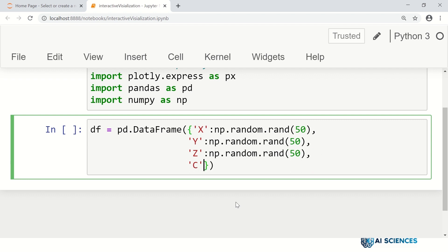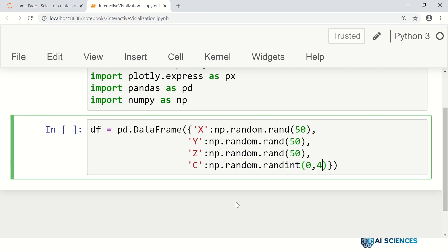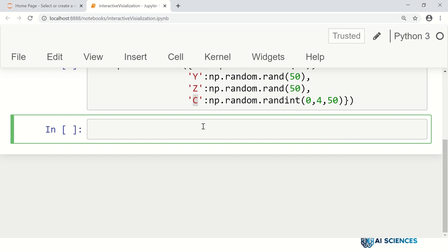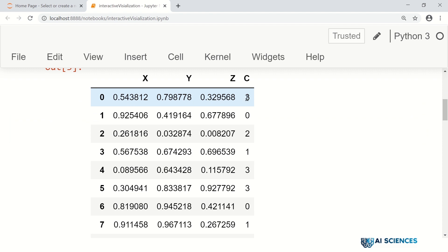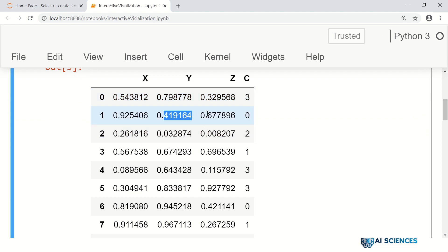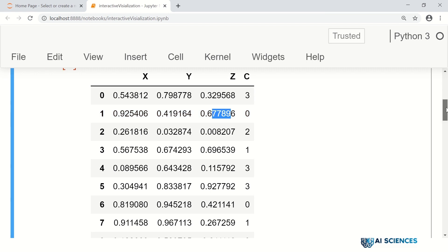Let's say this data is classification data with some classes, and the class column is c. We use np.random.randint to generate random integers from 0 to 4, so there are four classes with labels 0, 1, 2, and 3, with 50 samples. That's our data frame generated. If you see the data frame, it has an x value, y value, z value, and a class label.